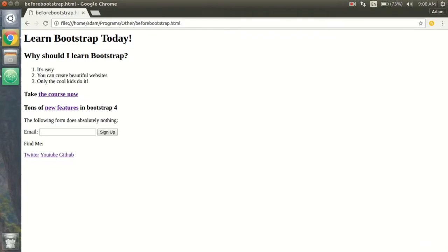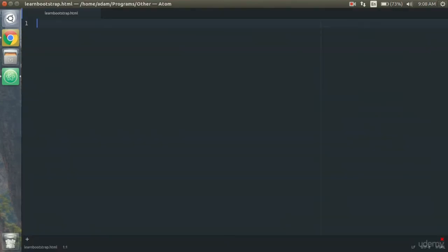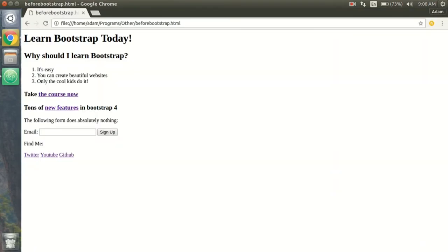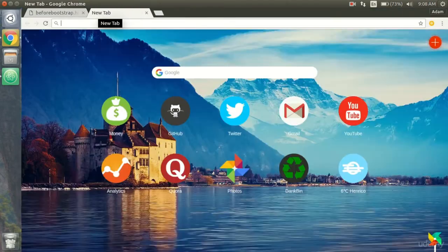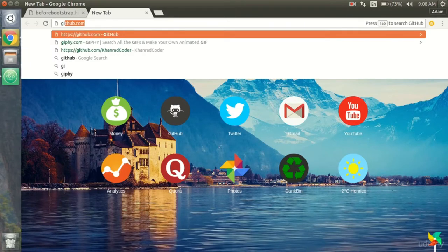Before we start working with Bootstrap we need to make sure we have the base code copied and pasted into your empty document file. I will have a link to the code and you can just copy and paste it, or if you want to find it directly on GitHub you just open up a new tab and go to GitHub.